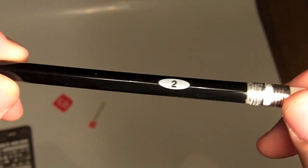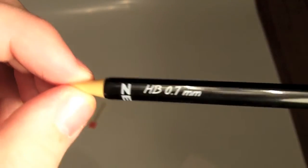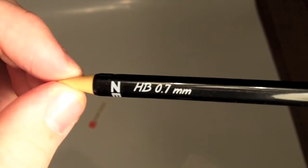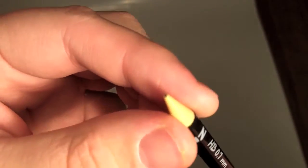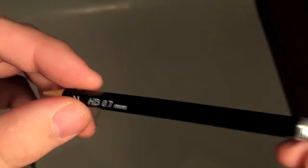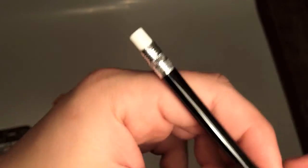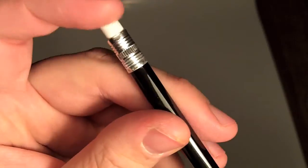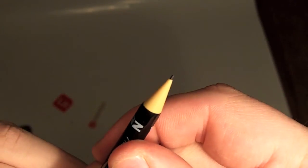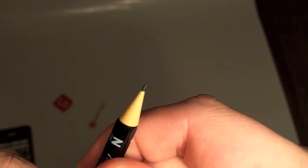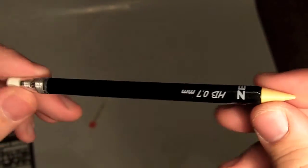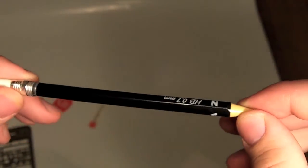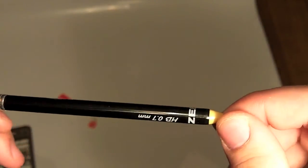And here is the mechanical pencil. It is a number 2 Zebra 7mm. It looks like a regular pencil. You just press the top and your lead comes out here. So that is the pencil.